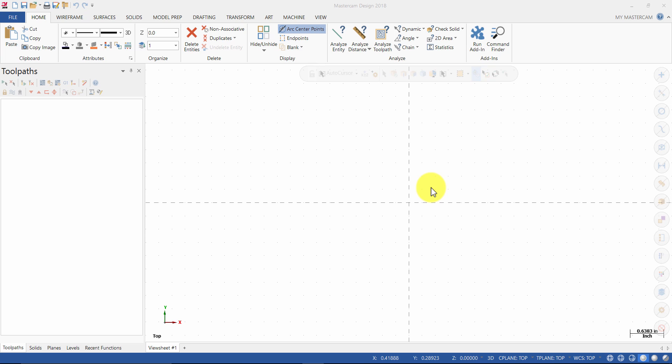We will use backplot to simulate a step-by-step process of the tool's movements. Verify will be used to watch a tool machine the part out of a solid model. Finally, we will post-process the file to obtain an NC file containing the necessary code for the machine.